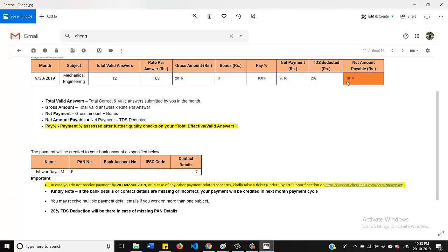So basically what is happening here. For one question, they will give you 180 rupees and for TDS, they are taking 10%. So from 180, if you deduct the 10%, you will get 168 rupees. So for one question, you will get 168 rupees.